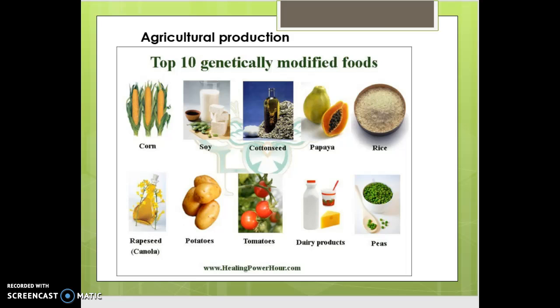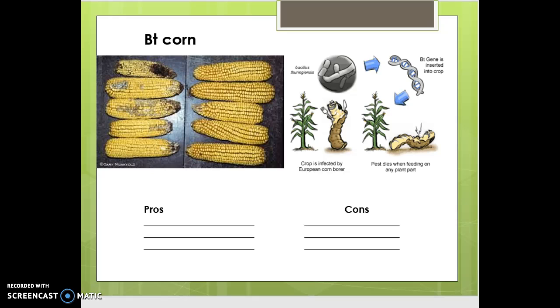We use biotechnology heavily in the agricultural field. Here are some of the top ten genetically modified foods, some of them right here in Illinois — corn, soybeans, potatoes, tomatoes, peas, canola, papaya, cotton, rice, and dairy products. There is a large-scale involvement of biotechnology in today's agriculture. With Illinois being a corn-producing state, let's take a look at BT corn, which is commonly grown here.